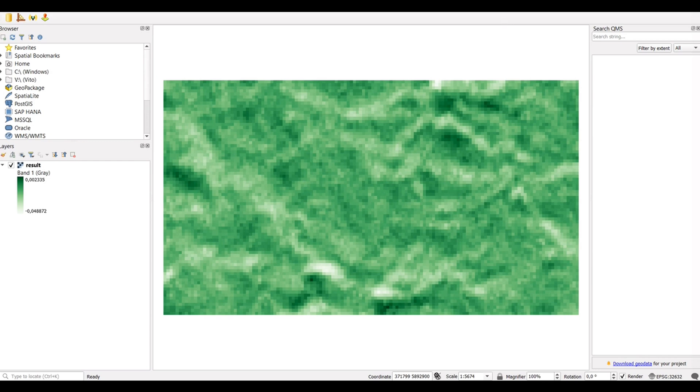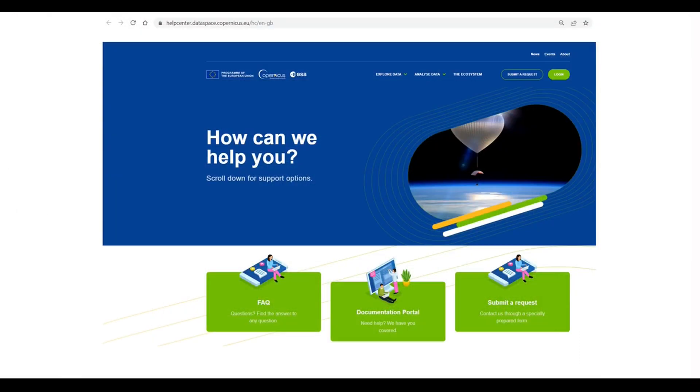This was all about how you can use the wizard features of OpenEO Web Editor. If you have any queries or questions along the way, we kindly request you to submit them as a ticket in the Copernicus Data Space Ecosystem Help Center. Our dedicated support team will be happy to help you. Thank you for listening.